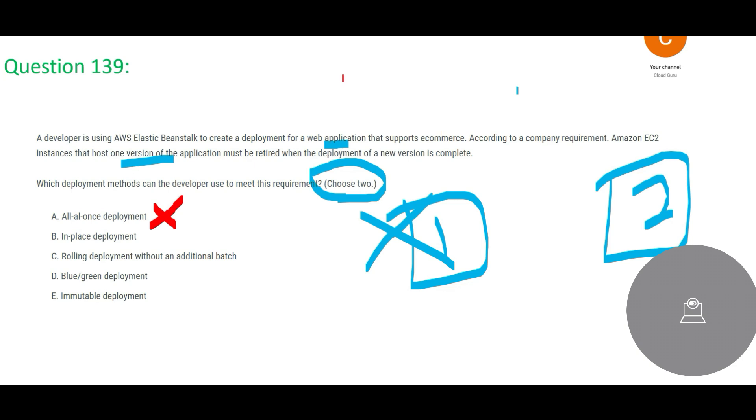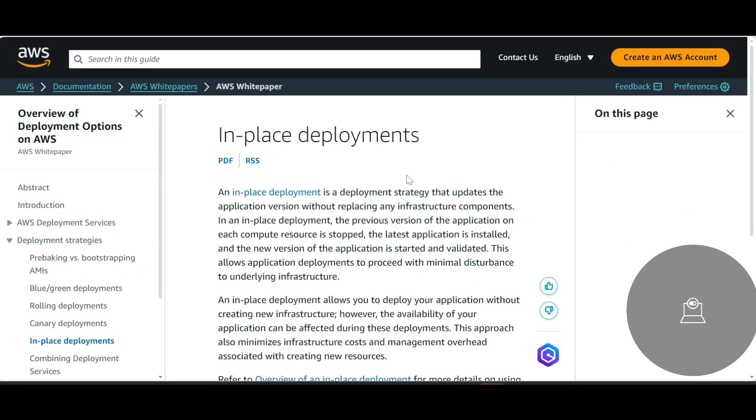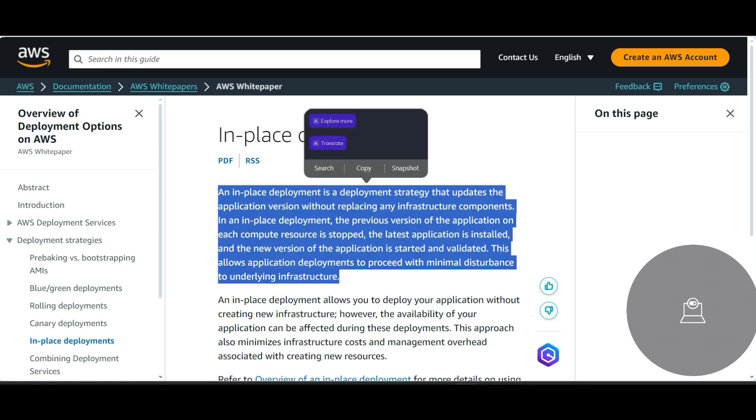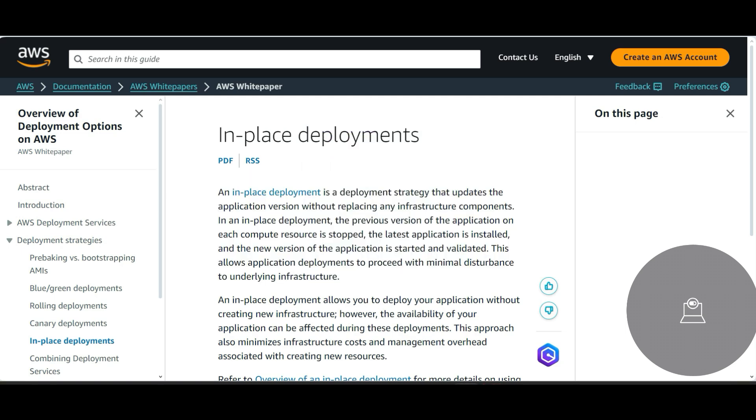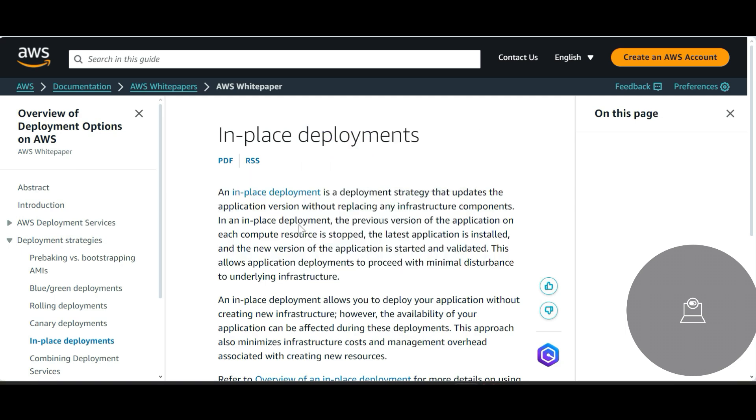So that the downtime can be minimized as much as possible. While you are deploying the new version, the old version is still intact and people are able to access and do their job using the old versions. The in-place deployment is about, you know, replacing the application version without replacing any infrastructure components.